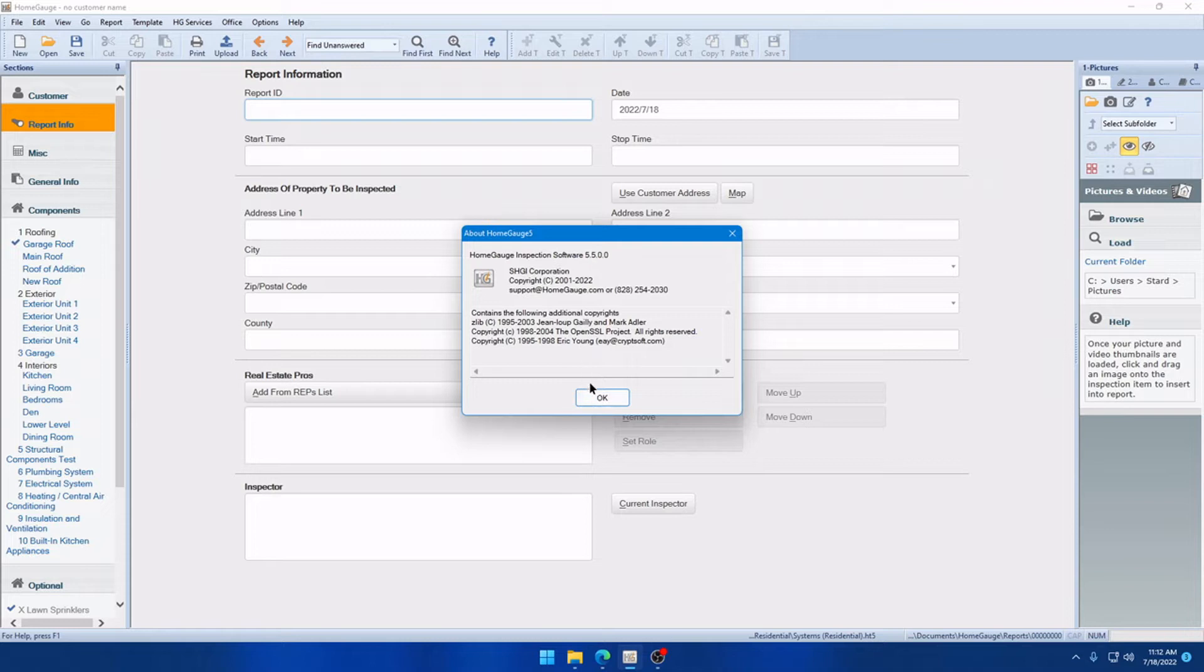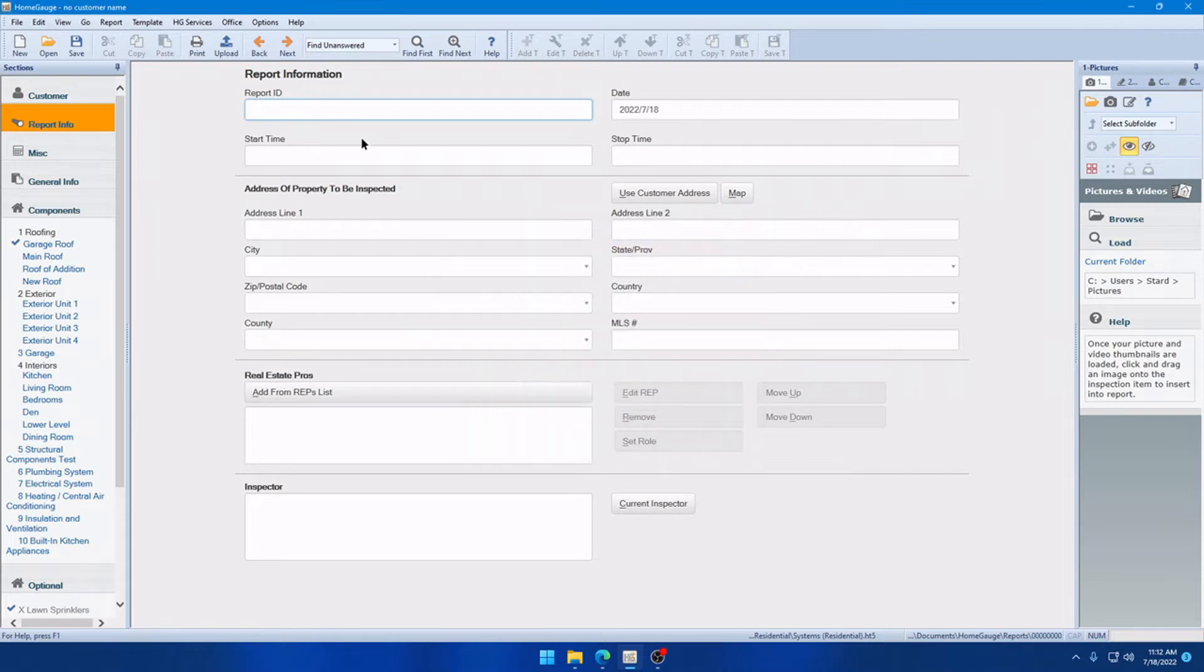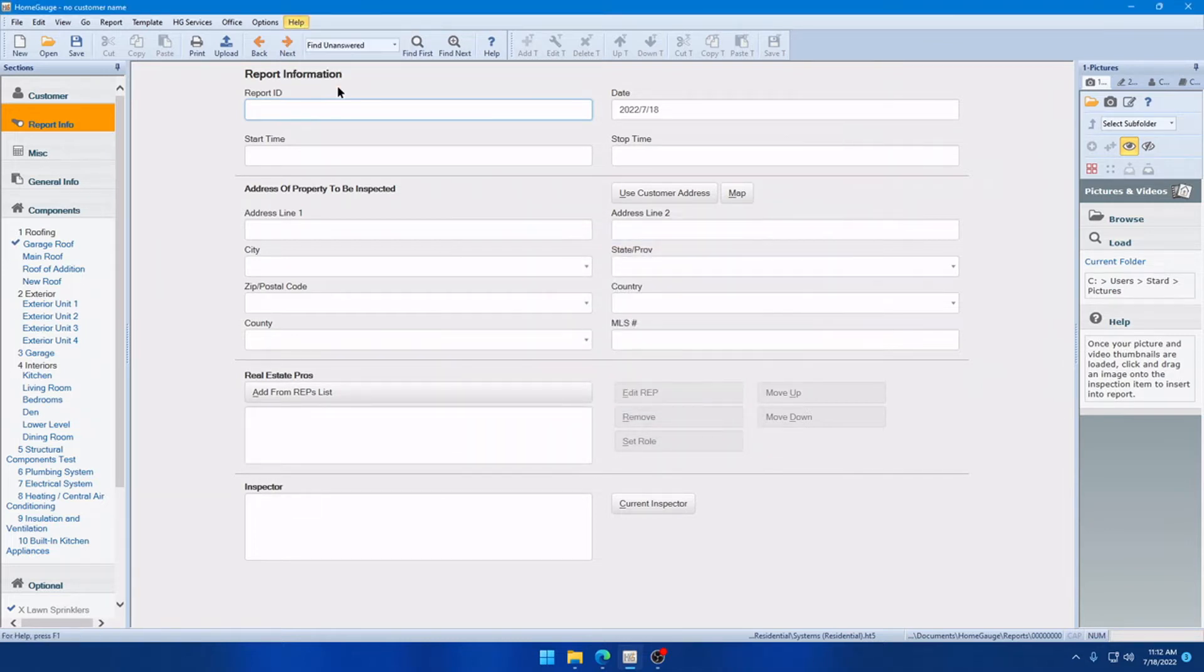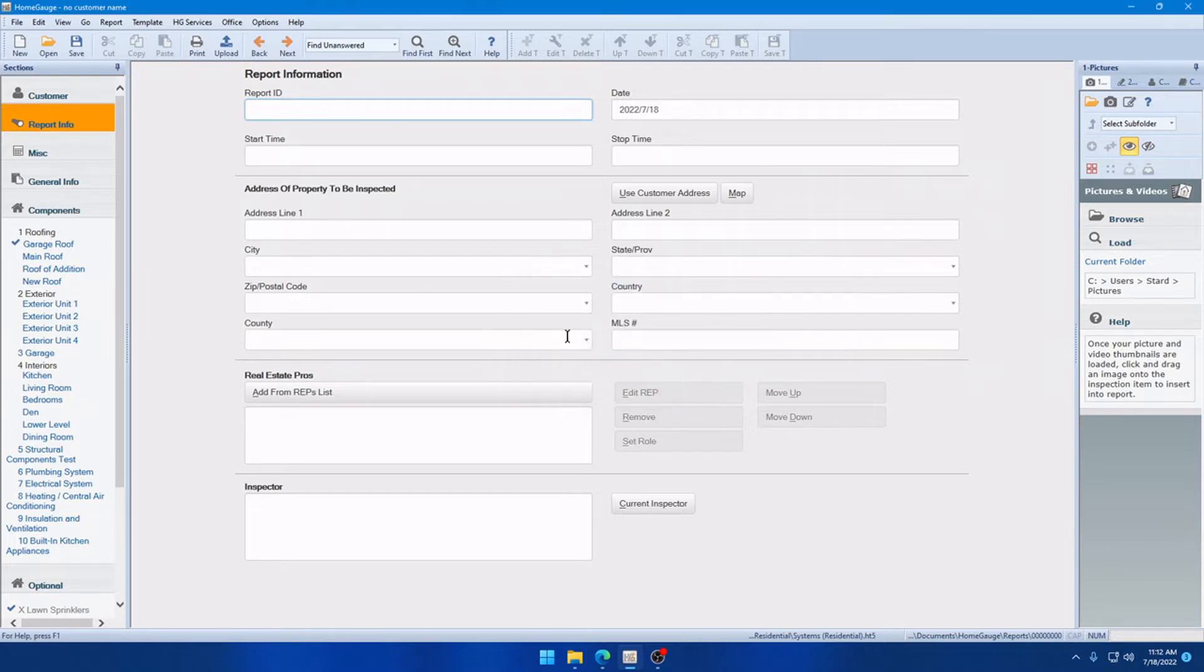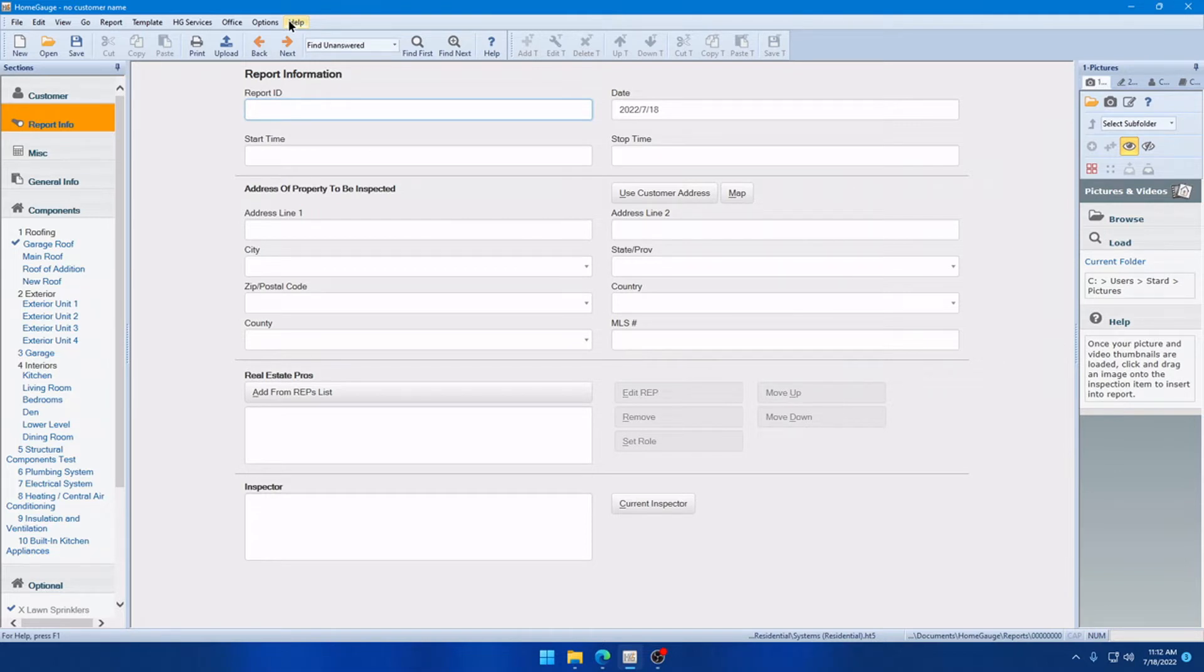If you have anything lower than 5.5 and you're watching this video, you can go ahead and click Help, check for updates. And if you have an update available, you'll see a message here that allows you to go ahead and download it. You can also go to your inspector dashboard, on the left-hand navigation menu, all the way near the bottom, you'll see an option that says Install HG5.